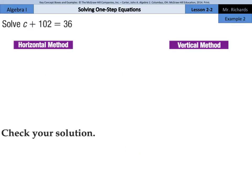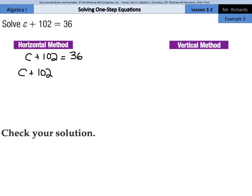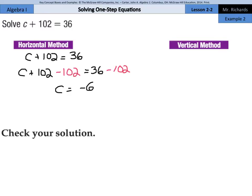In example two, we'll also show the horizontal method and vertical method. C plus 102 equals 36. We need to move this 102, so with c plus 102, the way we can cancel it out on the left side is to subtract 102. But if we do it on the left side, we also need to do it on the right side. We're left with c equals negative 66.